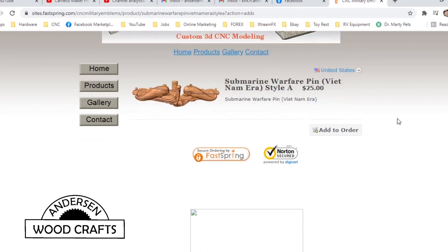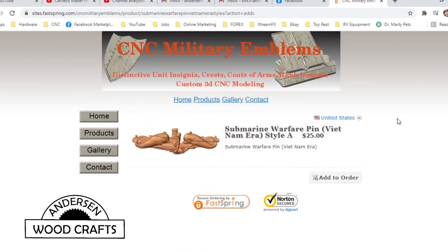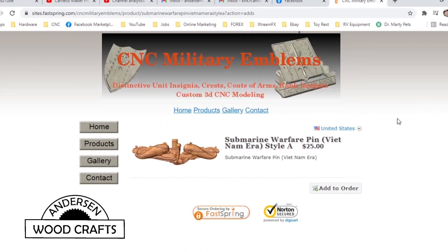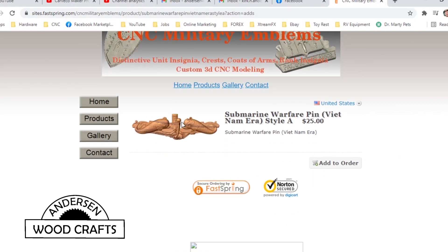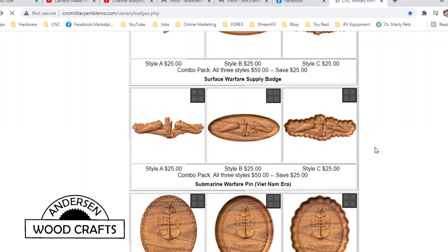And of course, it's not free. It does cost something. It's a whopping $25 for one file. Or you can get the three different designs of each one for $50, so a savings of $25.